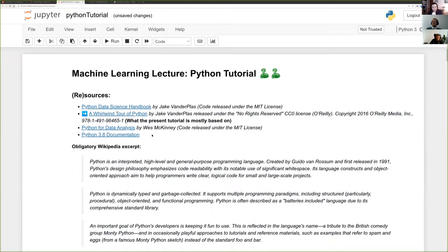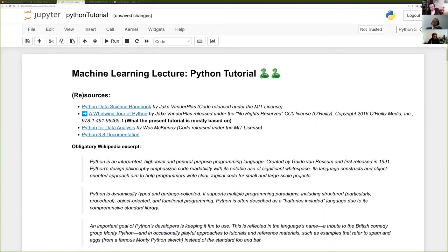The metadata is still the same. This particular tutorial is heavily inspired and adapted from the Whirlwind Tour of Python by Jake van der Plas. It's meant to be a tutorial for people who already know how to program in some language — it won't make you sit through explanations of what a variable is.